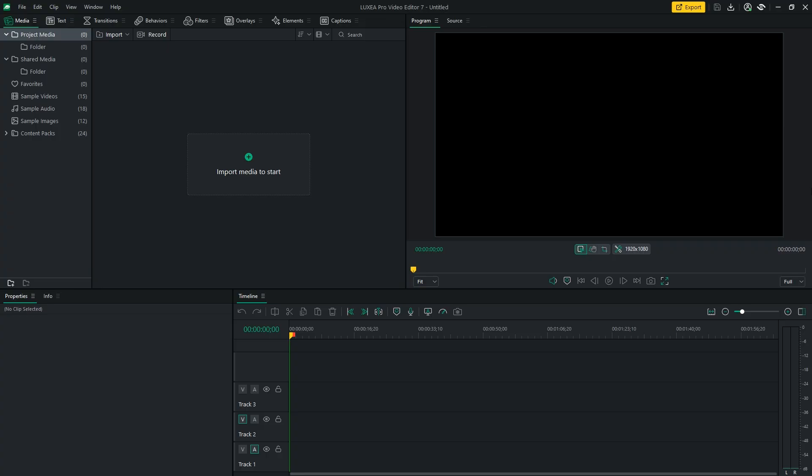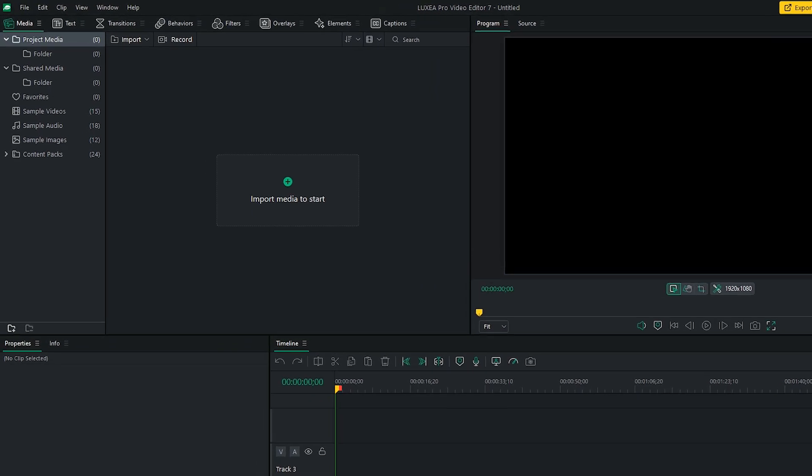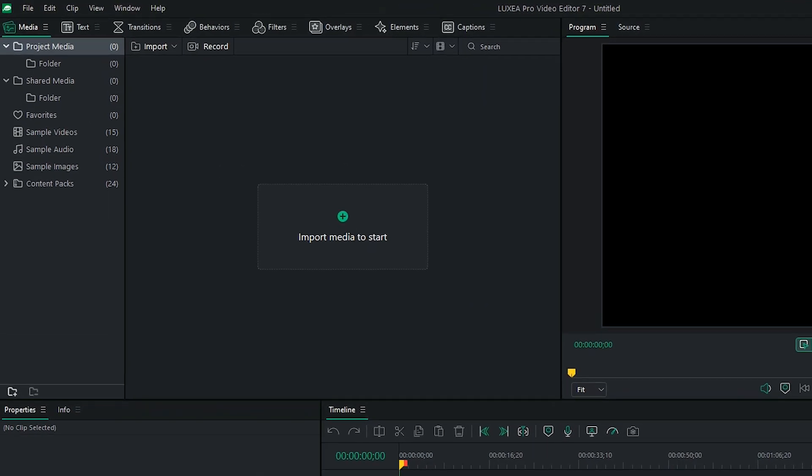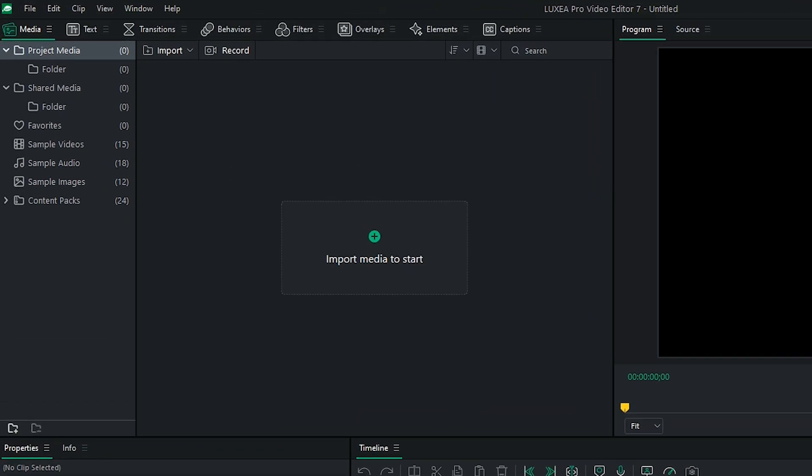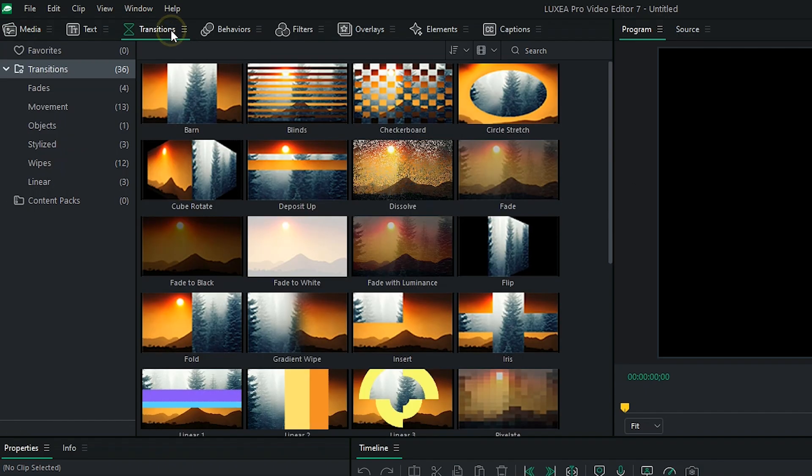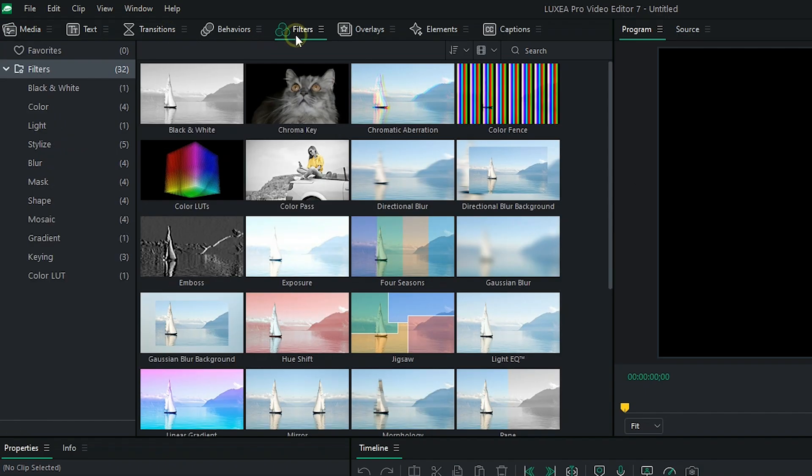Luxia Pro features an intuitive layout designed to streamline the editing process. At the top left, you'll find quick access to the media library, and other important tabs like transitions, filters, and captions.